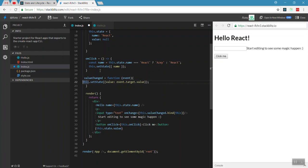So this is how we use the state object in React. In the next videos, we will cover how to update array elements in state, and also lifecycle hooks.